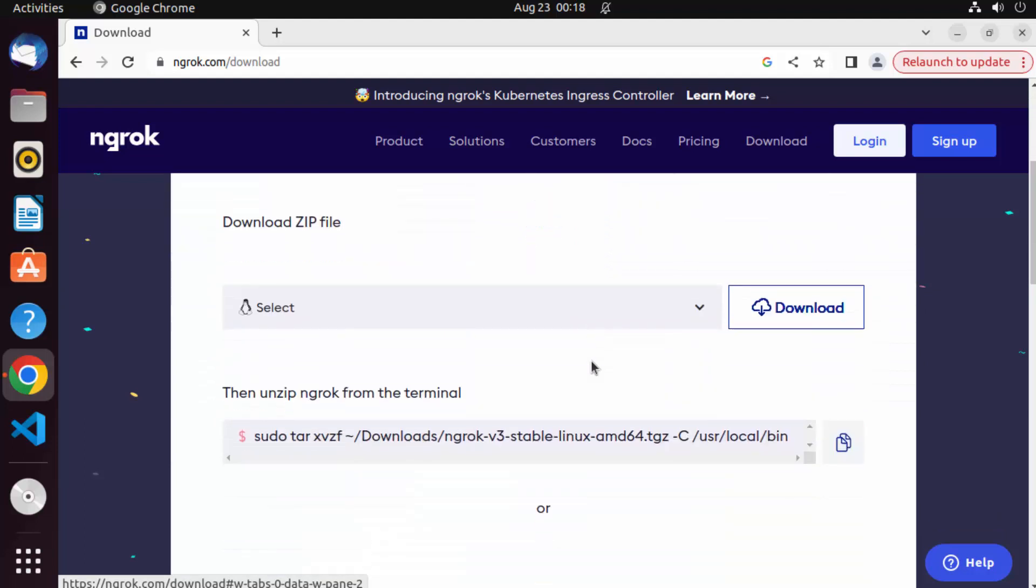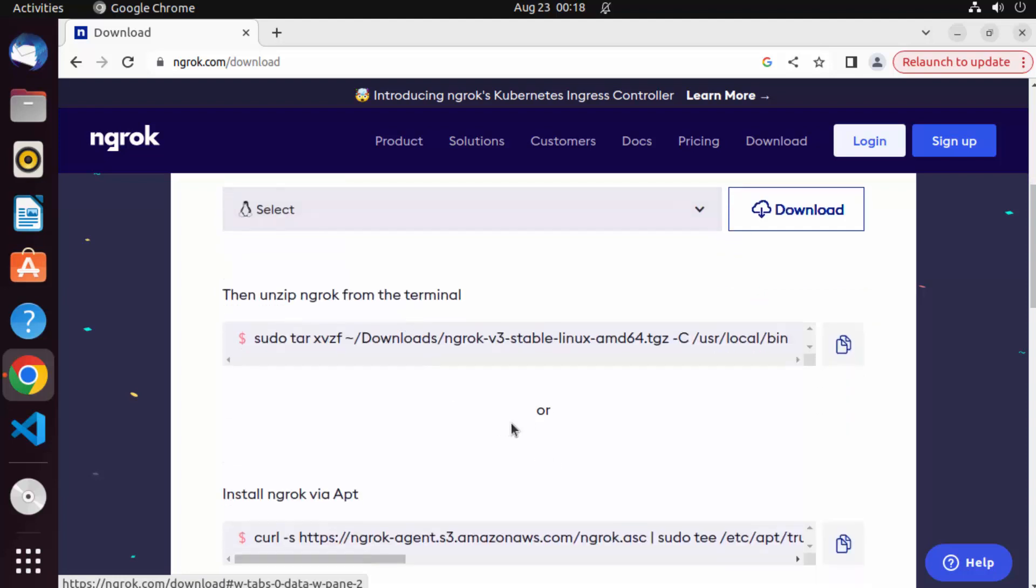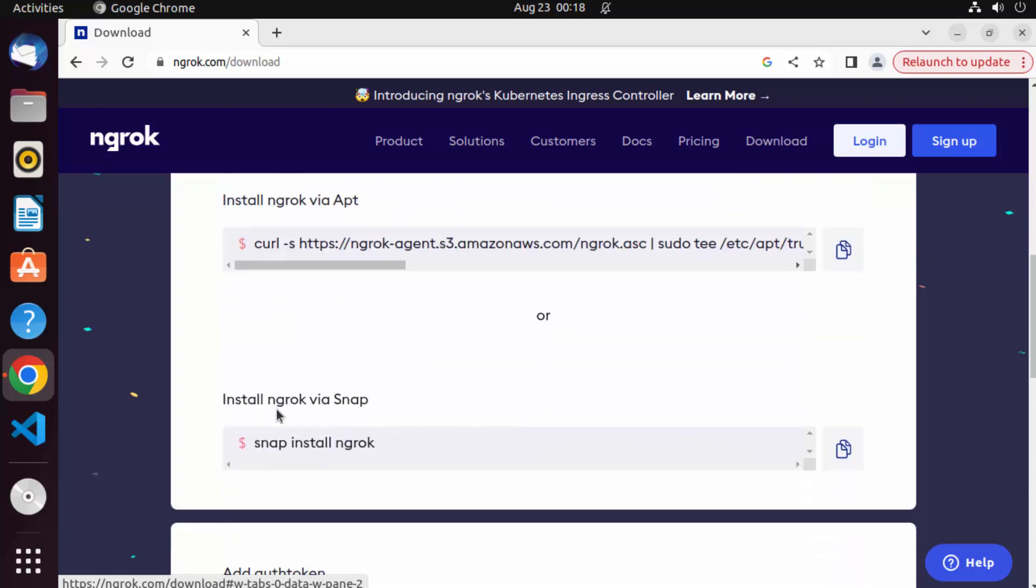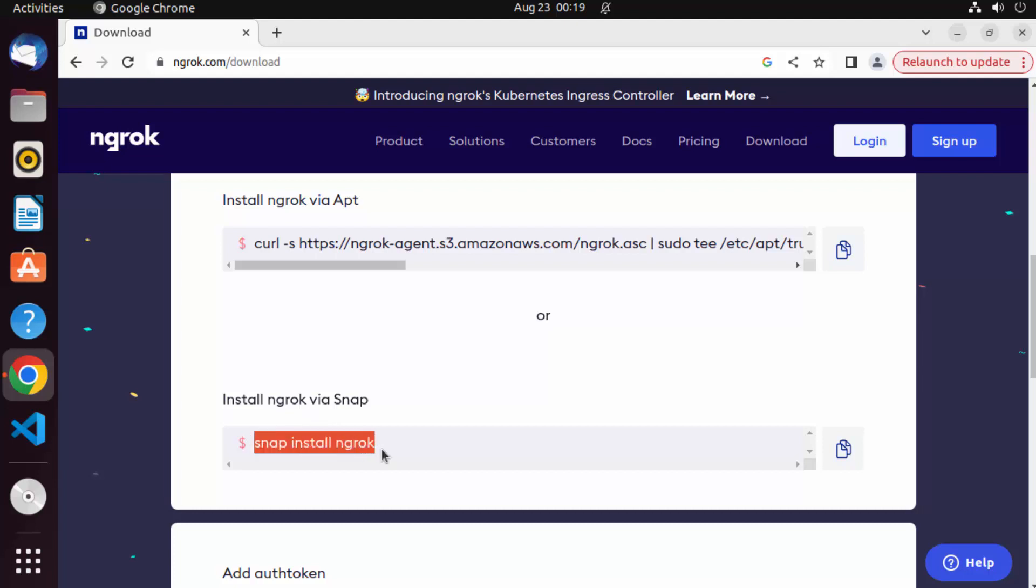There are a few different ways of installing ngrok on your Ubuntu operating system. So when you will scroll down, you can see this method, install ngrok via Snap. So if you are running the latest version of Ubuntu, it comes with the Snap Package Manager. And using this Snap Package Manager, you can install ngrok very easily by using this single command which is snap install ngrok.